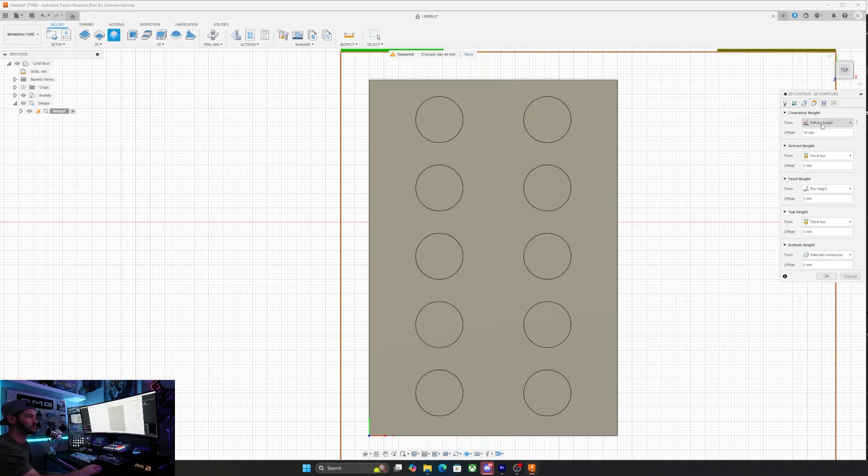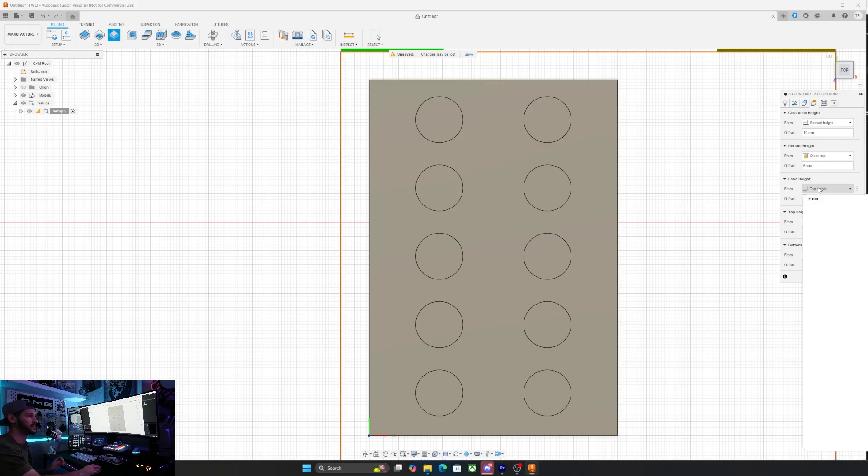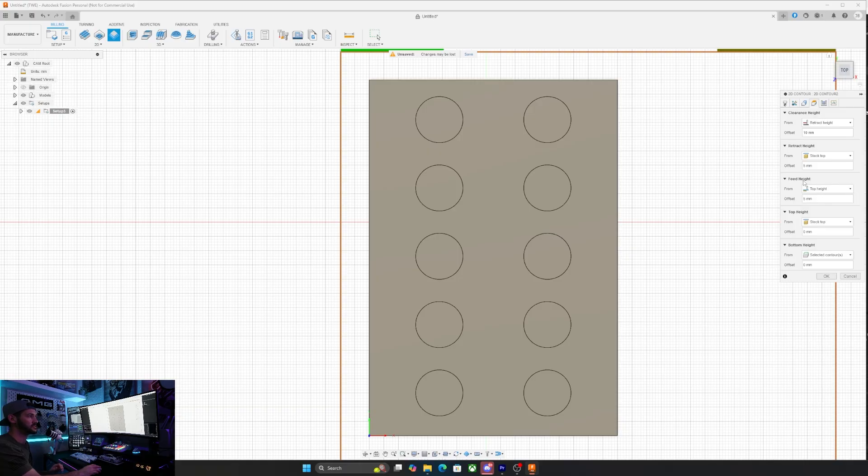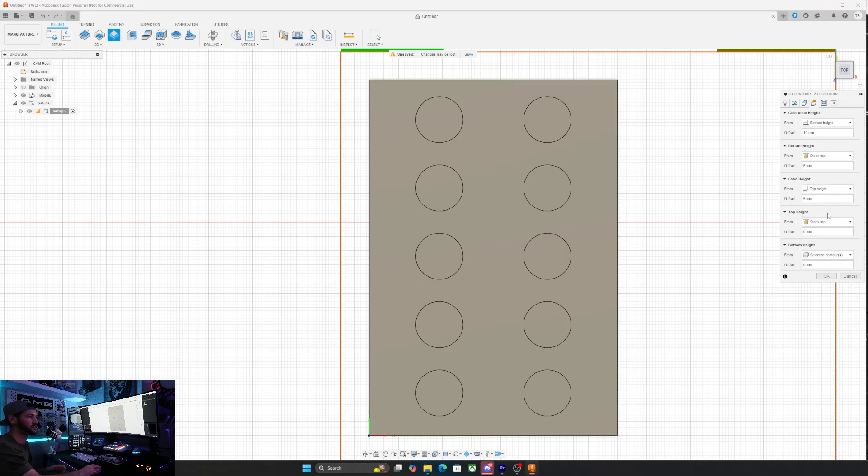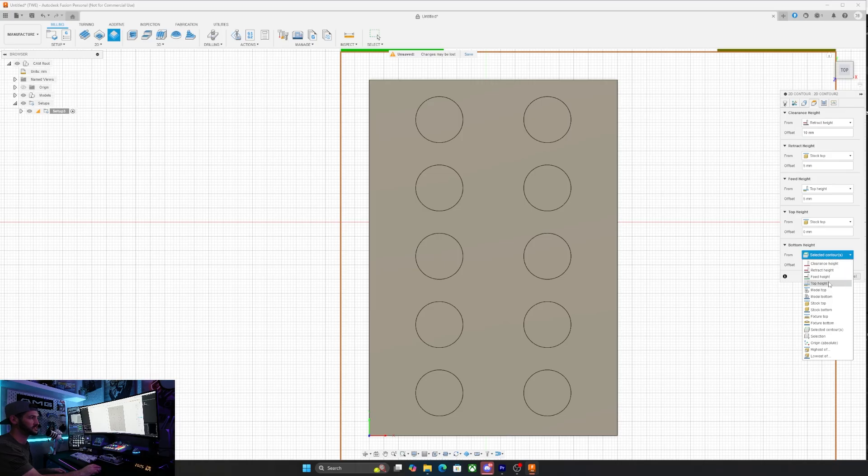Then we're going to go into heights. The retract is stock top. That's fine. I'm not worried about the retract heights because I'm not going to put any clamps in the way of the movement. The height feed from top height is fine. That's all good. And then bottom height, this one I want to set to model bottom.